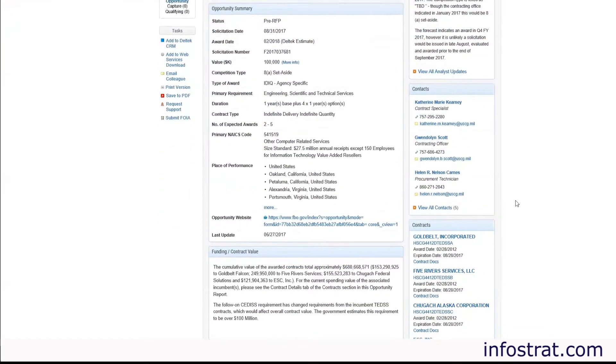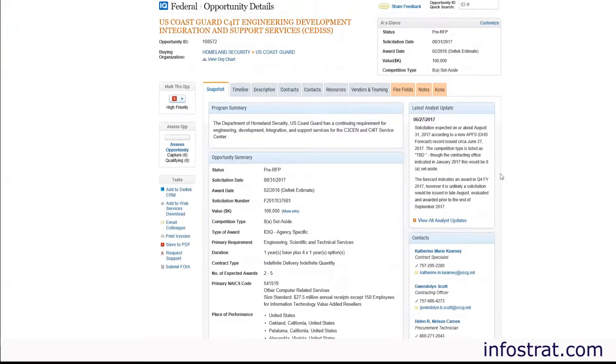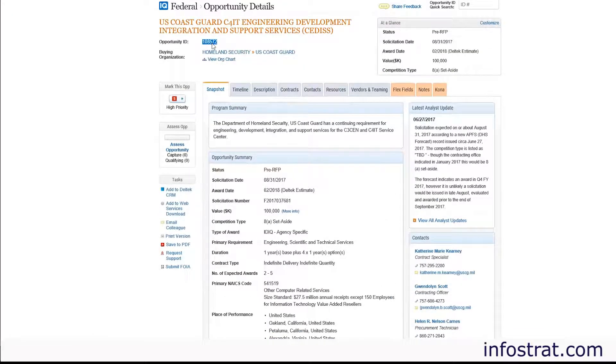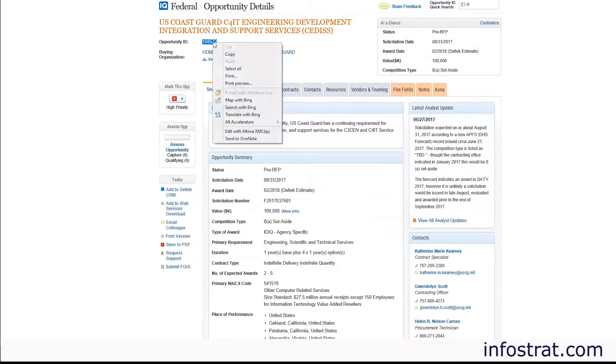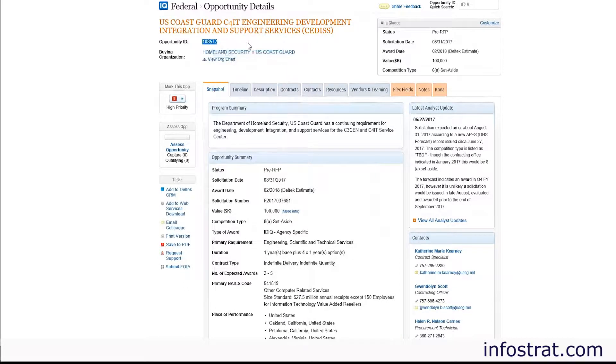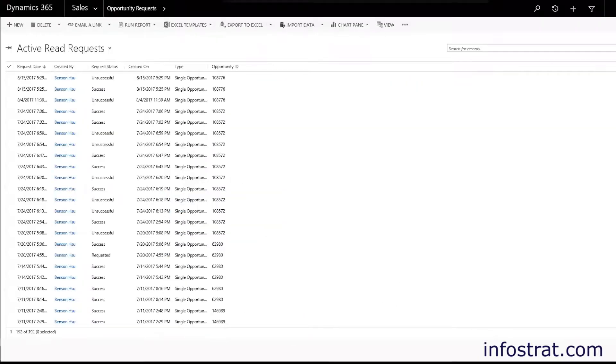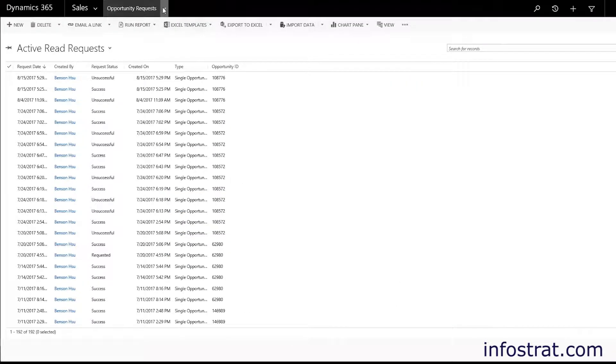What's important to integrate to CRM is this opportunity ID up here at the top. So we're going to go ahead and copy this and we're going to go to my CRM environment and here we have our list of opportunity requests.